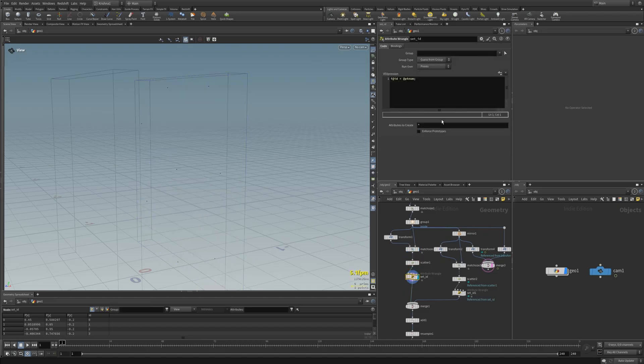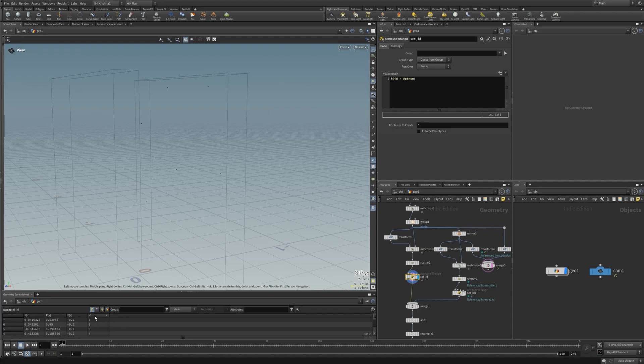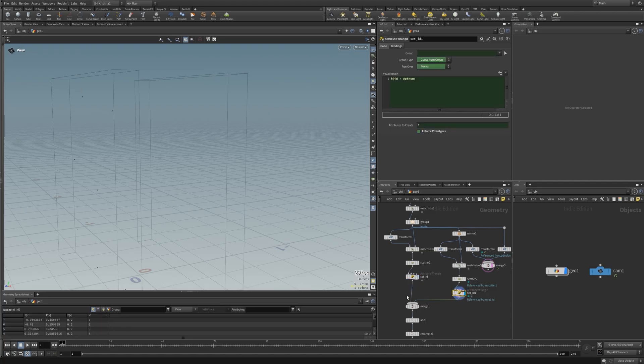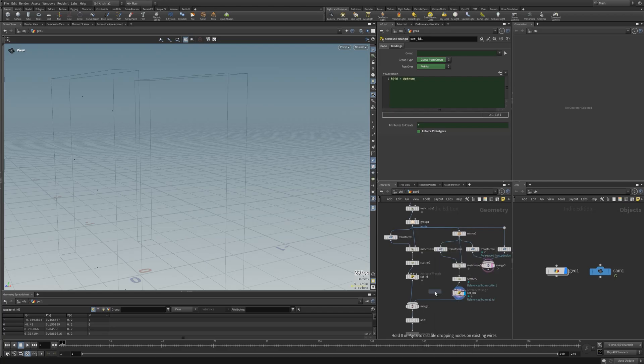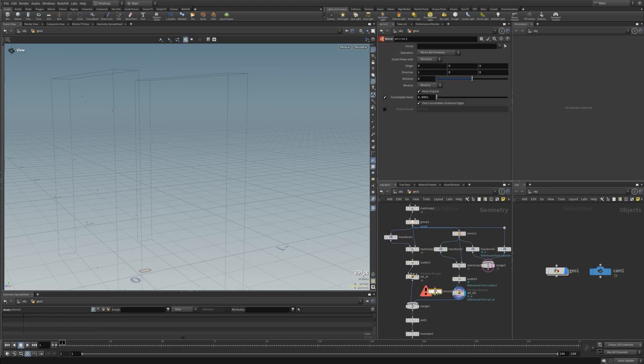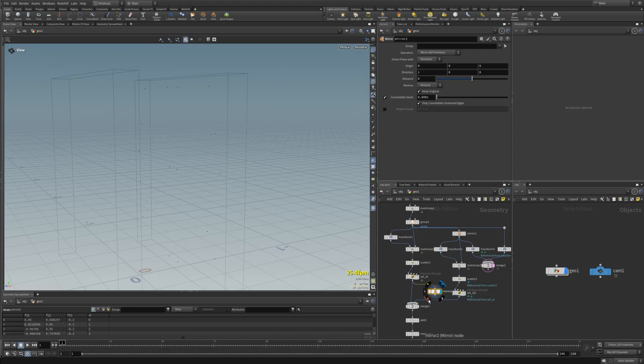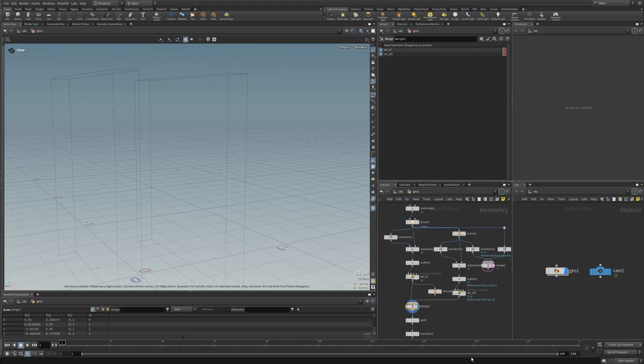And then I'm setting an ID attribute for every point. You can see here down at the bottom, and the same thing on this side.